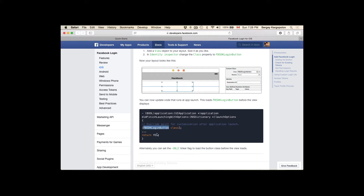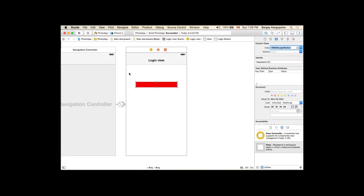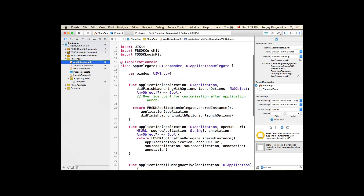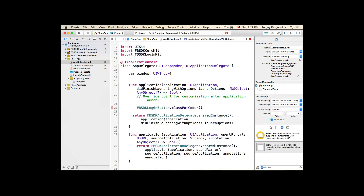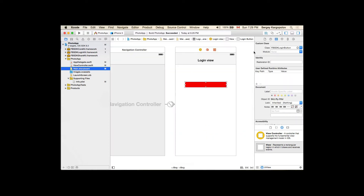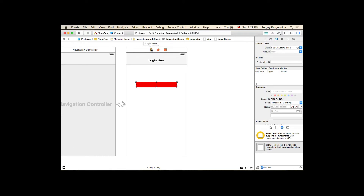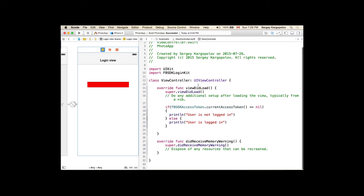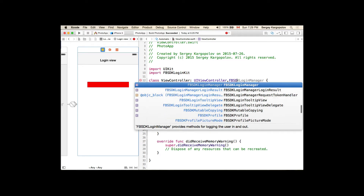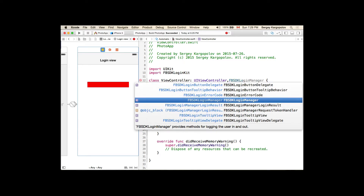I'll copy the FBSDKLoginButton string, go to my App Delegate, find the applicationDidFinishLaunchingWithOptions function, and before the return statement, call classForCoder. Then let's go back to our view controller, select the login view controller, and open it in the assistant editor. For our login button to work, our view controller needs to conform to the FBSDKLoginButtonDelegate protocol.